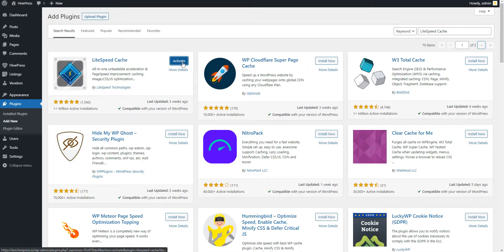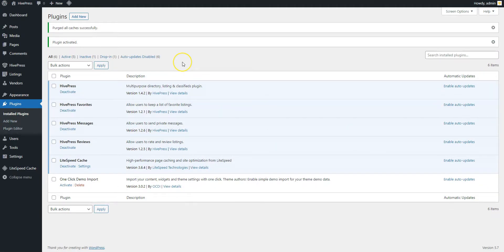Finally, click on the Activate button. Once the plugin is installed, you can start optimizing your website.